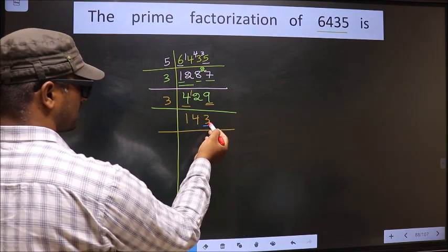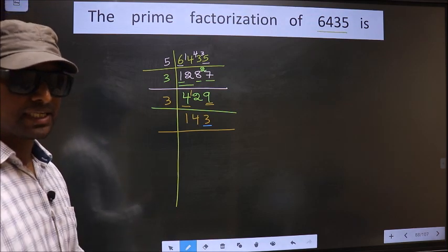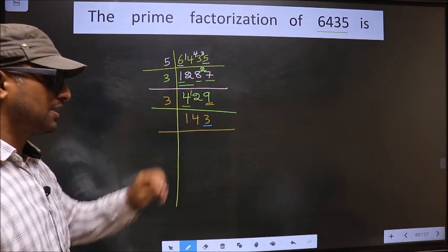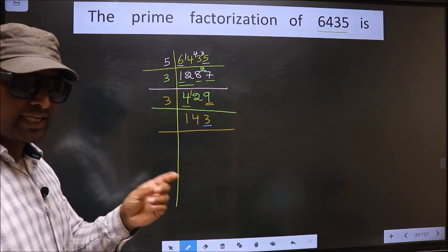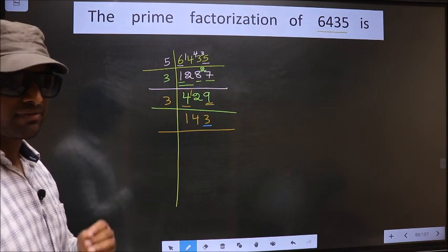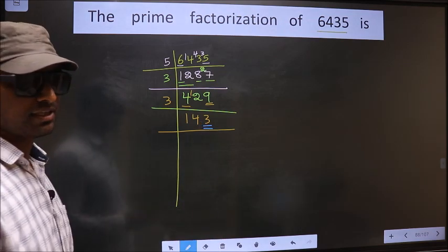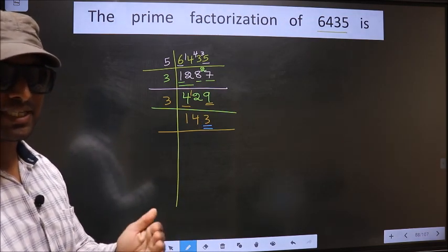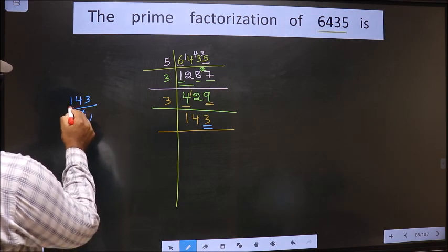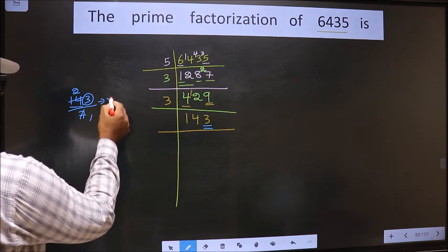Now for this number, the last digit is 3, not even, so this number is not divisible by 2. Next, prime number 3. To check divisibility by 3, we add the digits: 1 plus 4 plus 3, we get 8. 8 is not divisible by 3, so this number is also not divisible by 3. Next prime number is 5. The last digit is neither 0 nor 5, so this number is not divisible by 5. Next, prime number 7. Let us check divisibility by 7 — that is 143 by 7. Here we have 14, and 7 twos is 14, but 3 is left out. So this number is not divisible by 7.